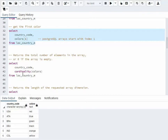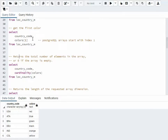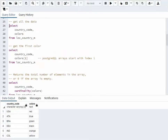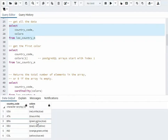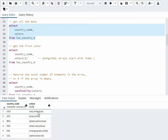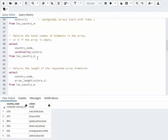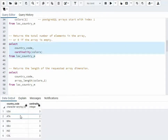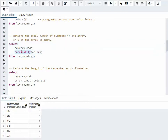Our next statement is we're going to get the cardinality. The cardinality returns the total number of elements in the array. So when we did this statement, notice this one has 3, this one has 2. So USA has 3, Antarctica has 2 — that just gives me the number of elements.